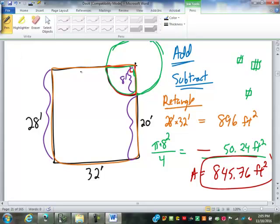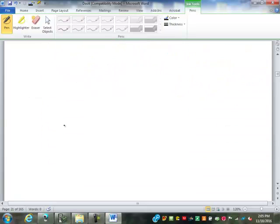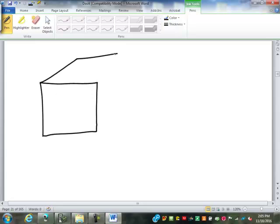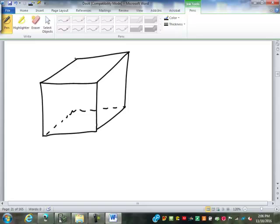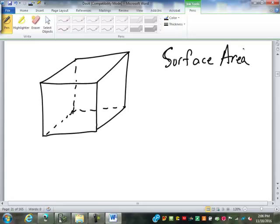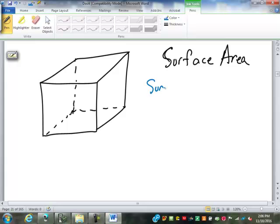So we've gone through pretty much everything we can on flat objects. One of our next steps is to look at three-dimensional objects — like a box — and find something called surface area. Surface area is just the area of the whole outside surface of the object. On a box it's really easy — the surface is made up of six rectangles.